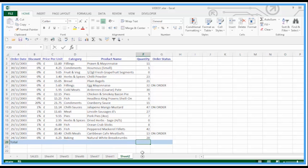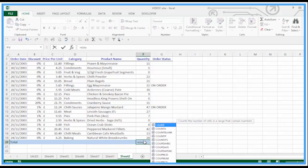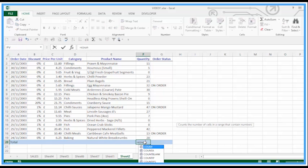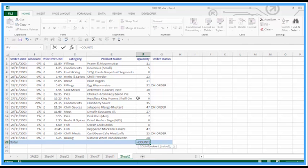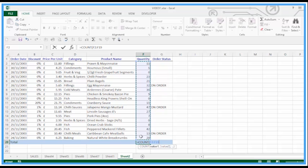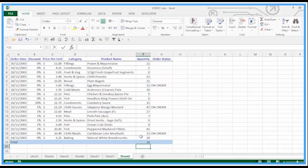Now you may know about the COUNT function. If I type in here equals COUNT, open brackets, highlight the range, close brackets and enter, we get a value of 18. COUNT isn't adding the data together, it's not giving me a total sum. We're just counting cells that have values in.